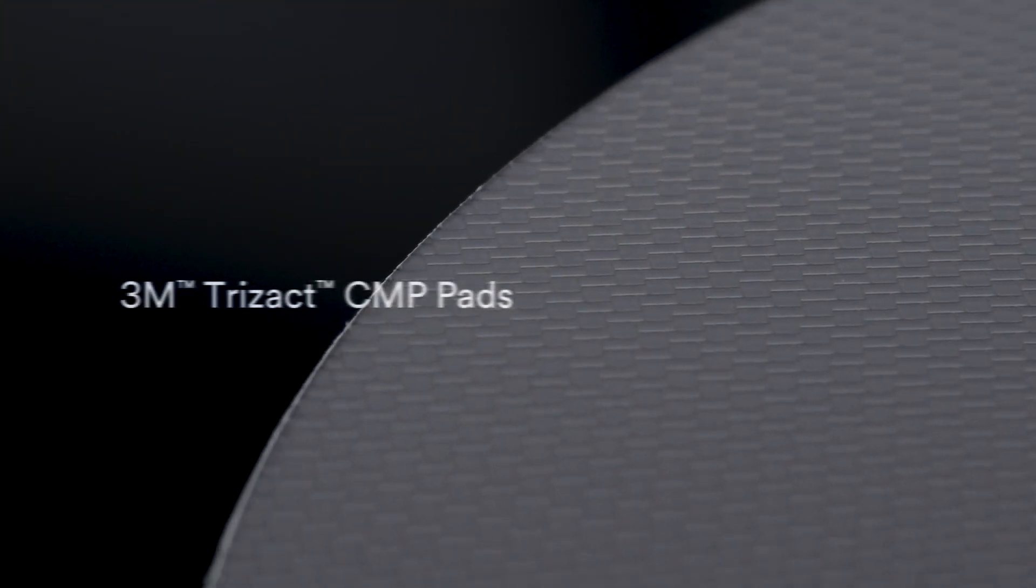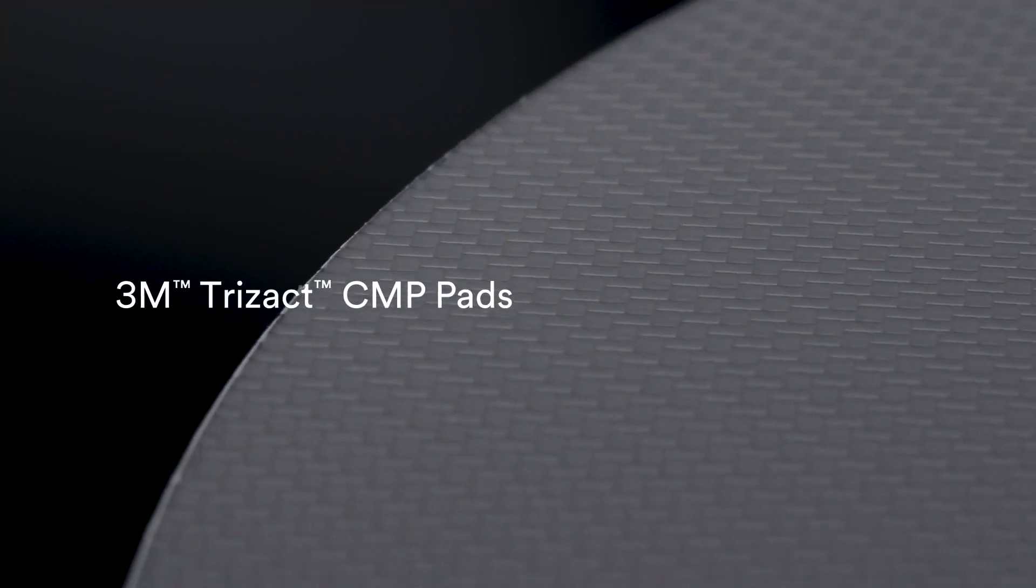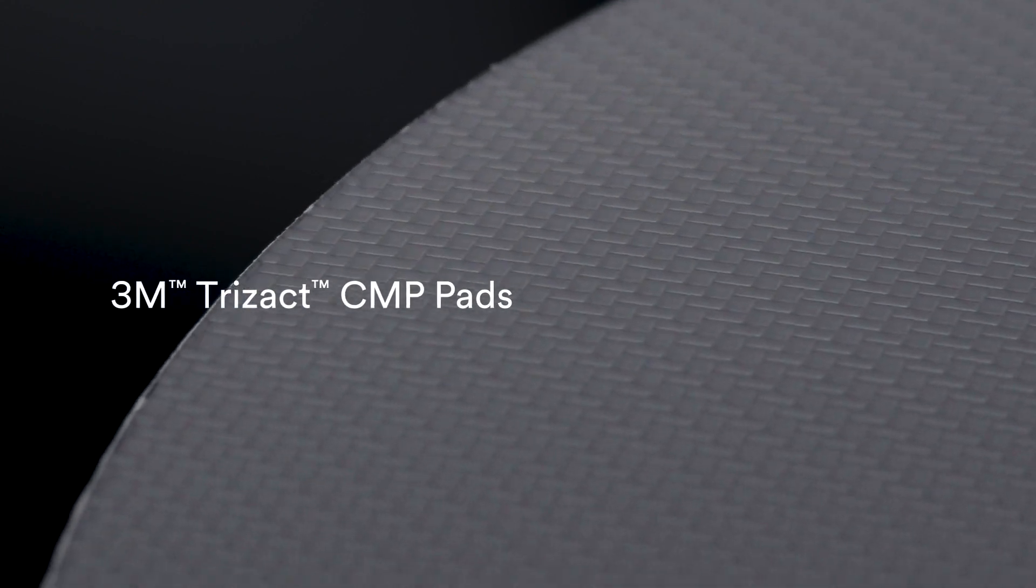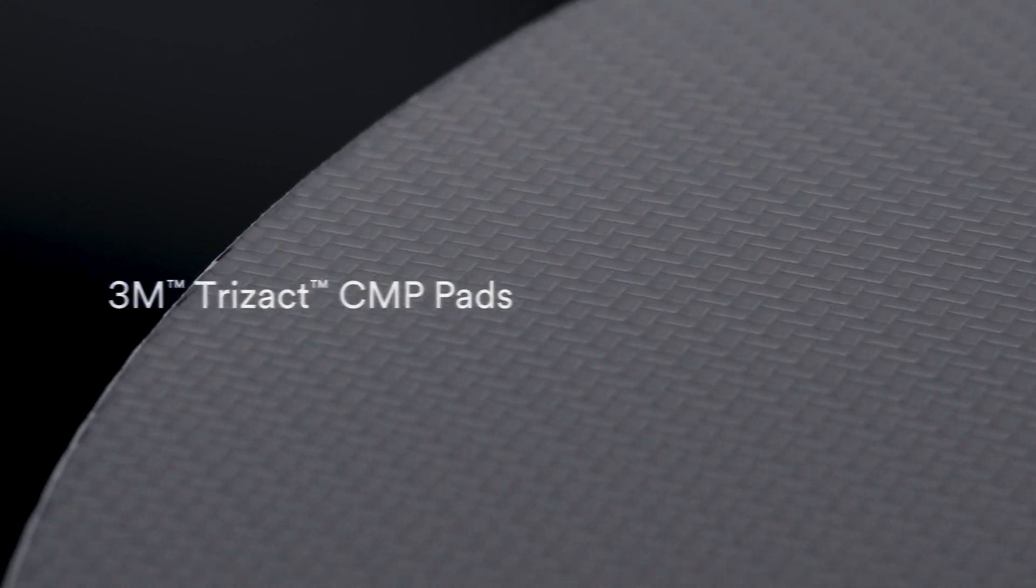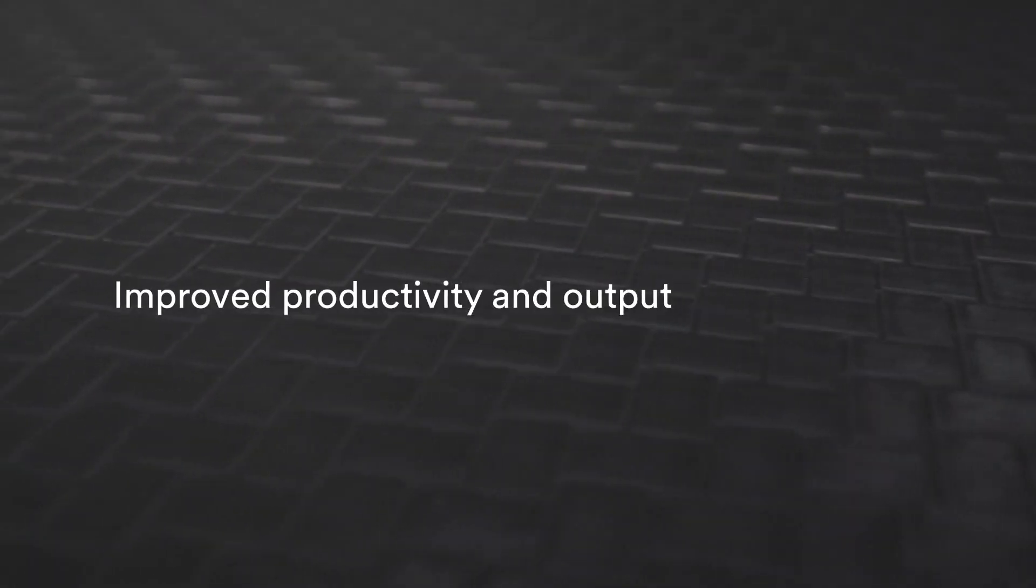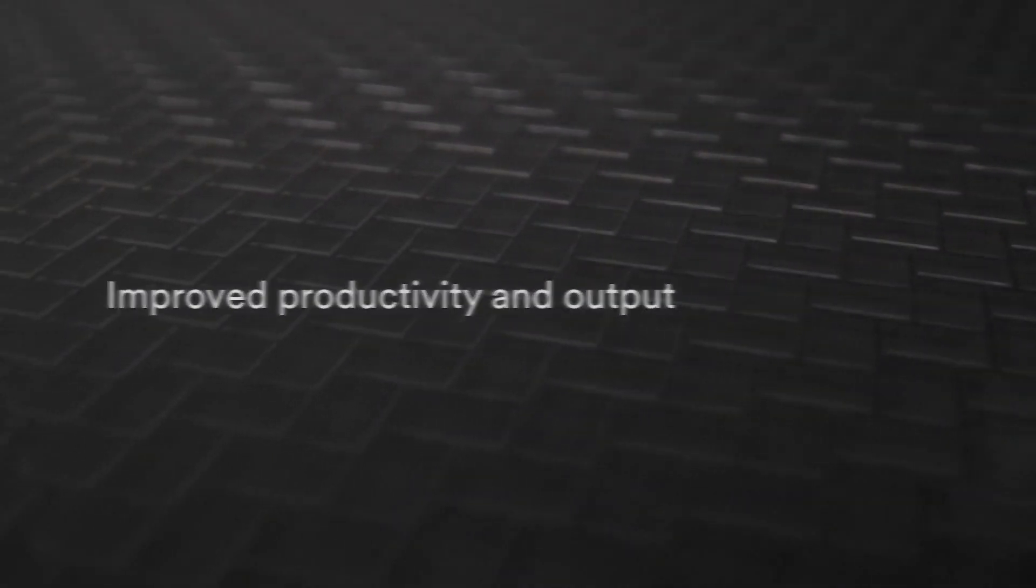With Trisact brand CMP pads from 3M, we engineer asperities with a unique combination of top pad and sub pad innovations. These asperities deliver targeted chemical and mechanical effects to your wafers to help you improve productivity and output.